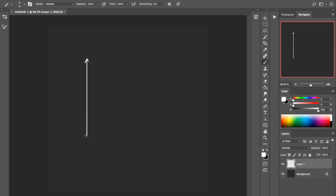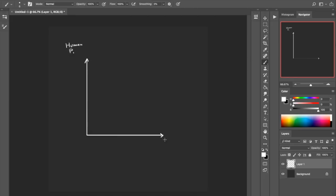Here is a graph. On the y-axis I will be showing human perception — what we see, how bright something is. And this here is the data. Let's start with what we know, what we're very comfortable with and have probably worked a lot with already.